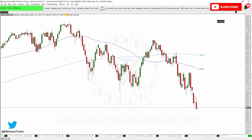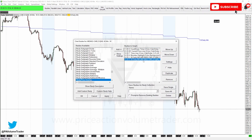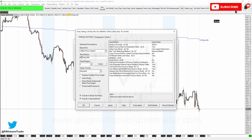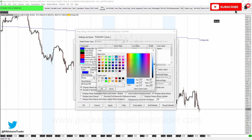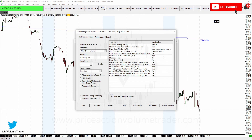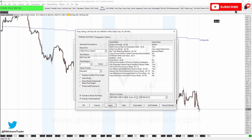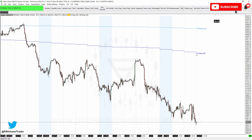To add the 200 daily MA to the one-hour chart, go to Studies on the hourly chart, duplicate the existing '50 Daily MA' overlay study, go to Settings, and change the Short Name to '200'. Change the color to match what you want. Update the Short Name label to '200'. In Settings and Inputs, keep the source as the Daily chart but now select '200 MA' from the dropdown. Click Apply - now you have both the 50 and 200 daily moving average overlaid on the hourly.